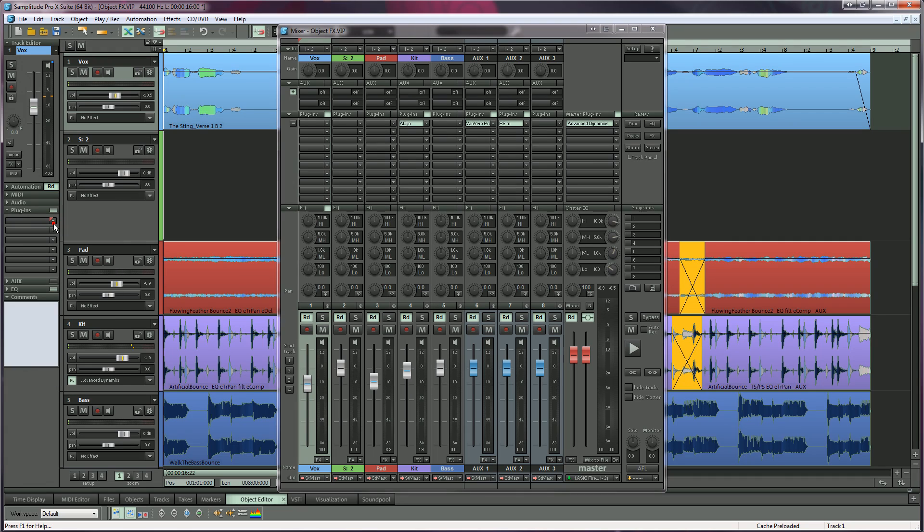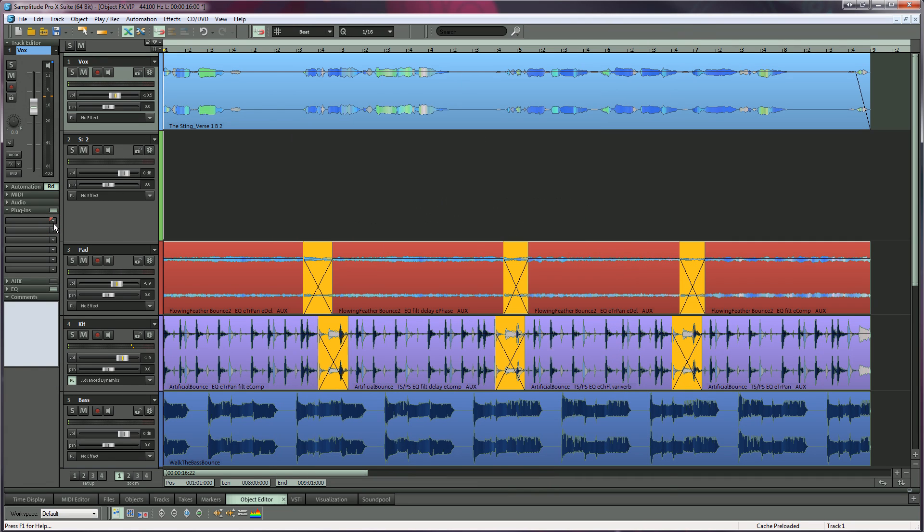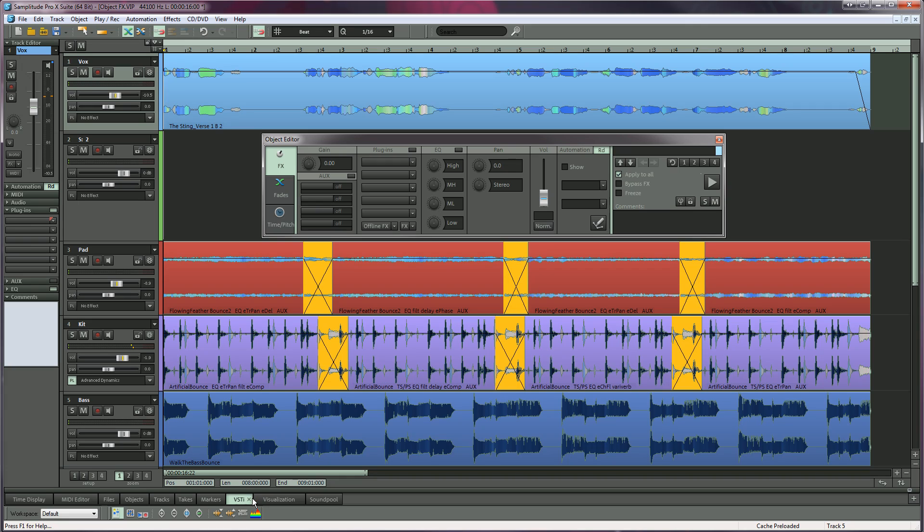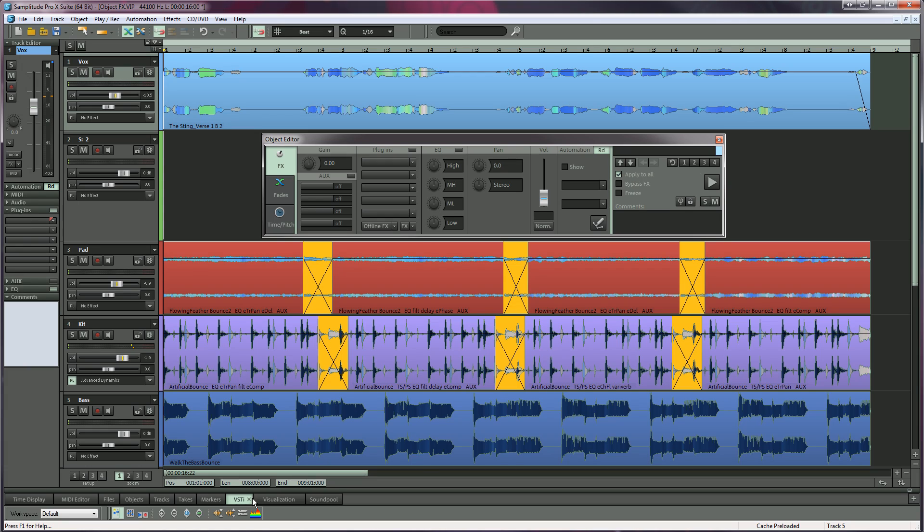But you can also add effects to individual clips using the Samplitude object editor. In Samplitude speak, any piece of audio that exists on the timeline is called an audio object. This would be the equivalent of an audio clip, item, region, or event as in other DAWs.